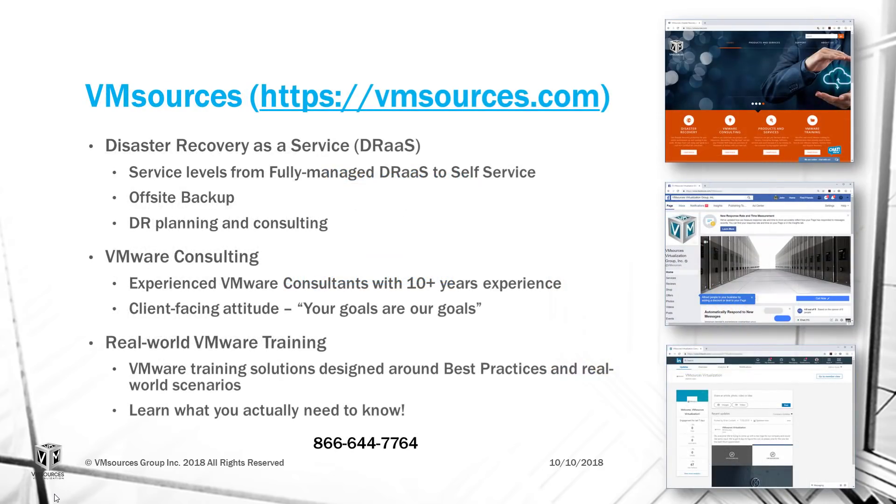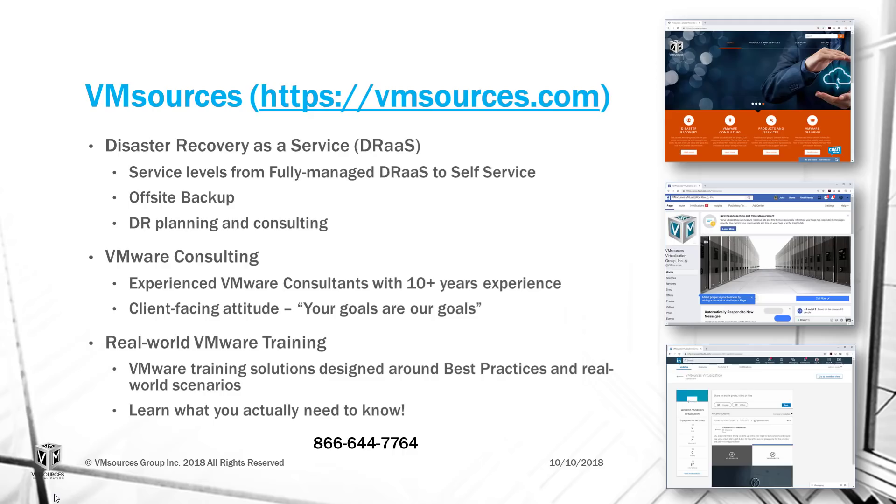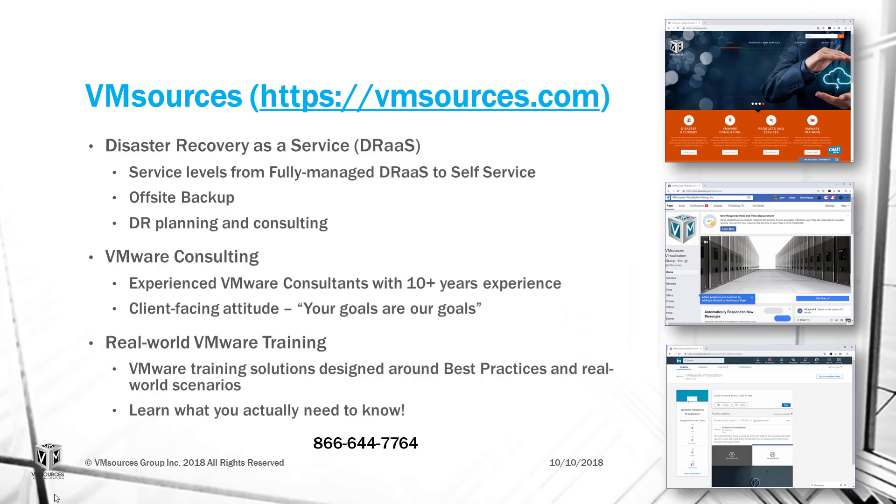Please take the time to visit our website, vmsources.com, and subscribe to our YouTube channel, follow us on LinkedIn, or like us on Facebook. VM Sources is a premier provider of disaster recovery as a service, VMware consulting, and real-world VMware training. There's no job too big or too small for VM Sources. My colleagues and I have already seen and overcome most of the challenges you face every day. So call us first, or when other providers are falling short. 866-644-7764.